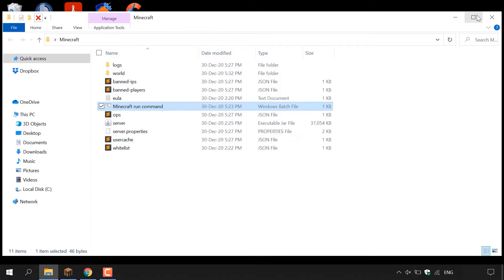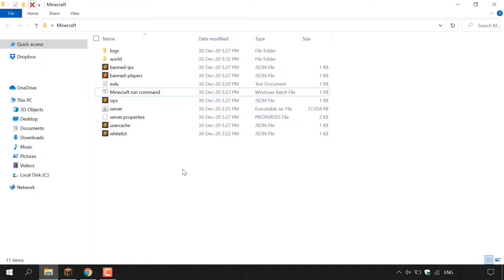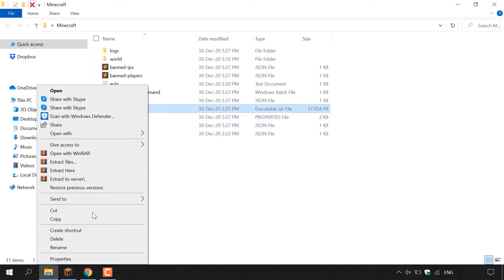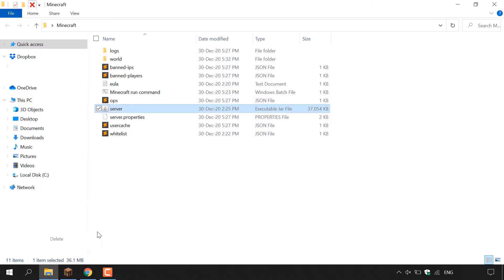I'm just going to maximize this window here. Once you've done that, find the server.jar file. As you can see, server.jar is right here for me and I'm just going to right click on it here and then left click on delete to delete it.